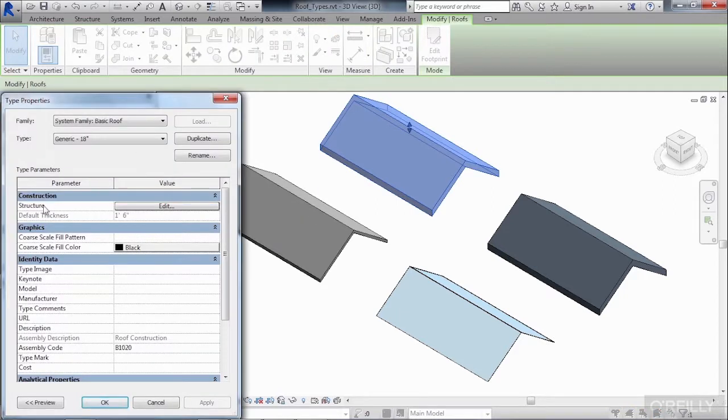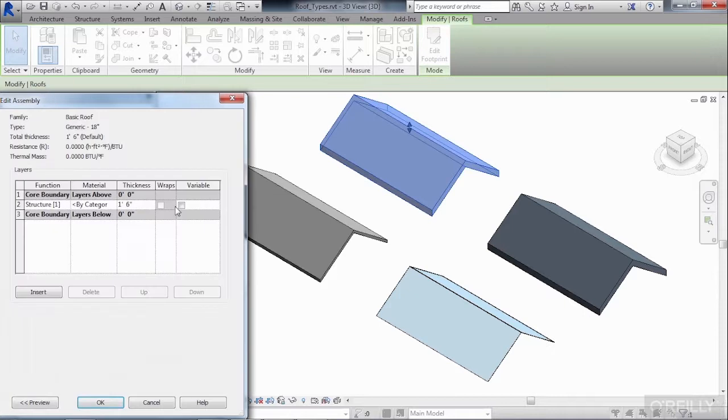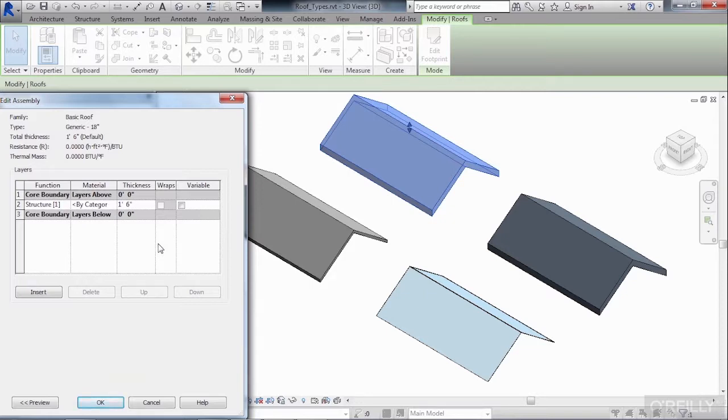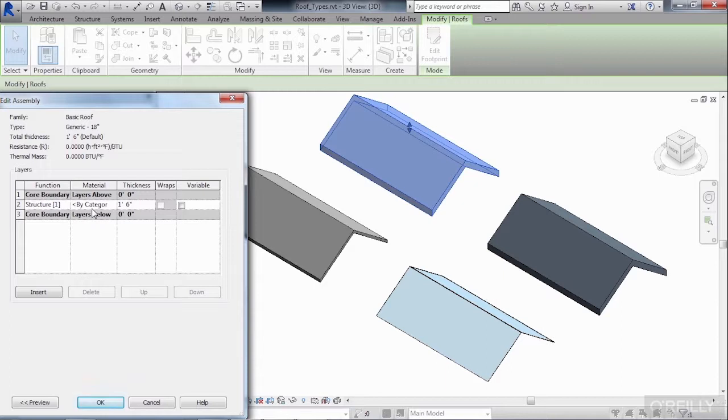Next to the word structure, there's an edit button. Click edit. And here in the edit assembly dialog box, you'll get the properties that make up this type of roof. We can see that it has a structural function, meaning that if you tried to take this roof out into structural analysis software, it would read as being a structure.